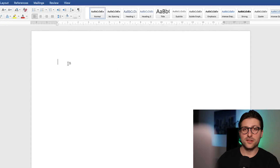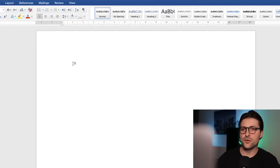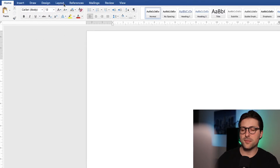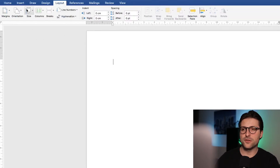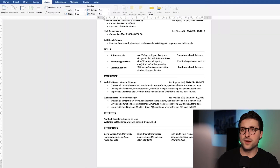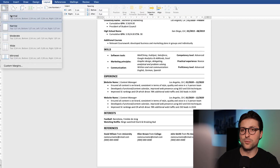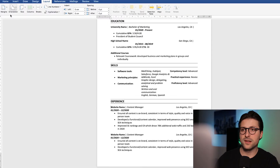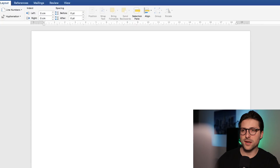First we need to adjust some basic settings. Let's start with the margins. Go to the layout tab, click on the margins drop-down menu, and pick the normal or narrow margin settings. I prefer the narrow settings for some extra space and to make sure that the content won't be cropped. By doing so, you maintain the readability of your document.